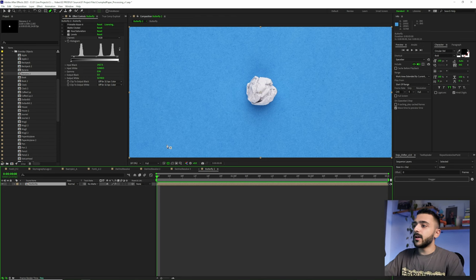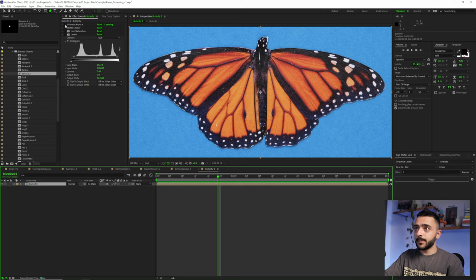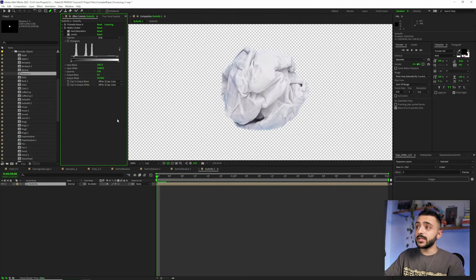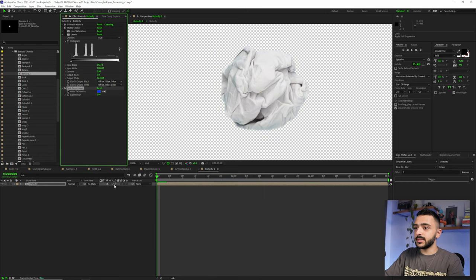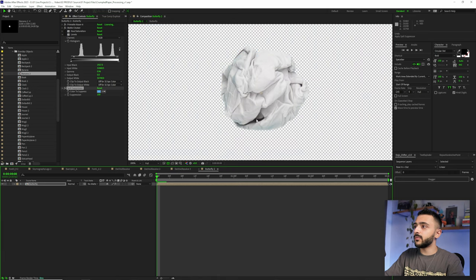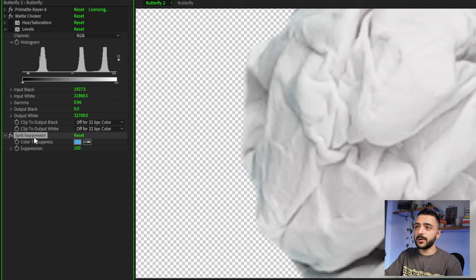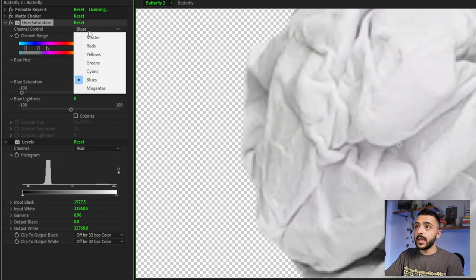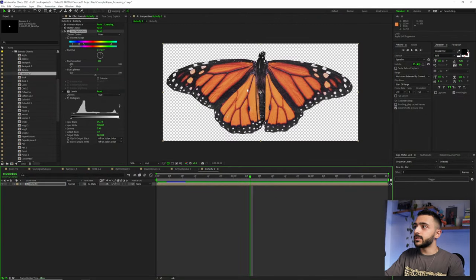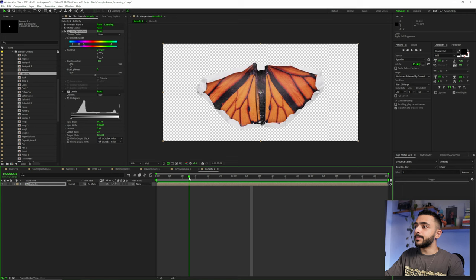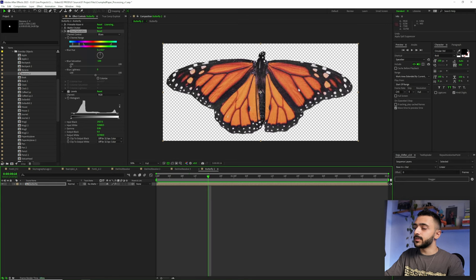For the DaVinci Resolve asset, I used a dark background — my mouse pad — since the asset had greenish, blue, and red tones that didn't work with any of the colored backgrounds. The key tip here is to always use a background that's contrasty and different from your subject. For the butterfly, I used a blue background because the butterfly is orange, making it much easier to key out in the processing step.